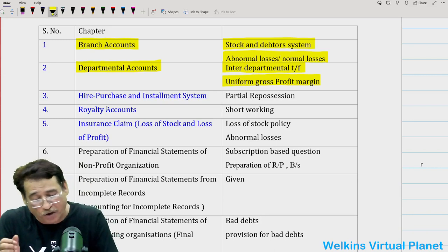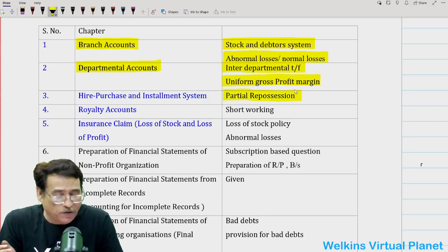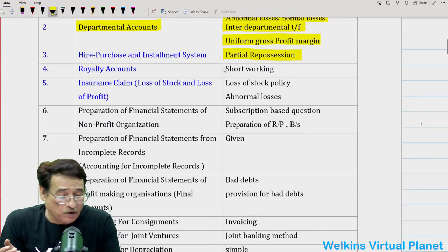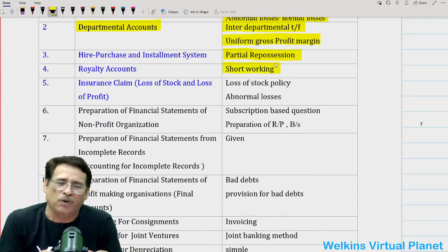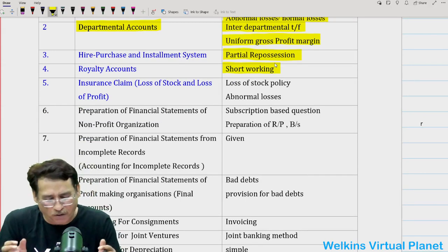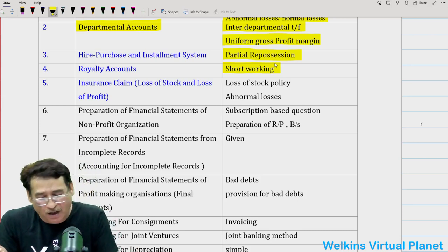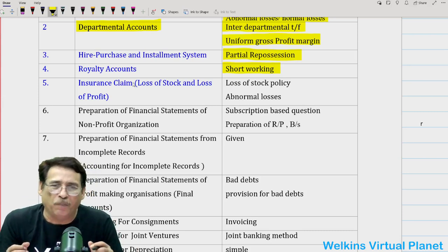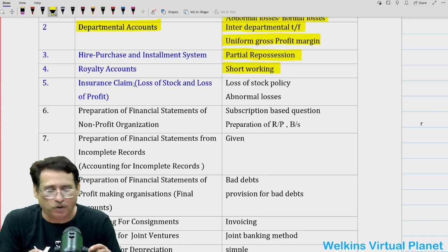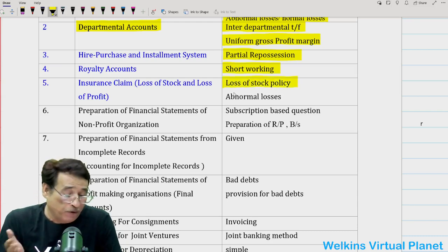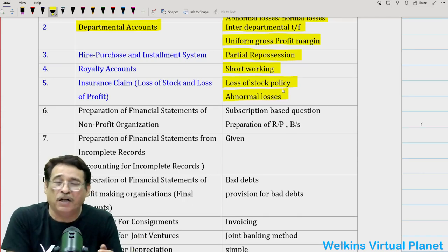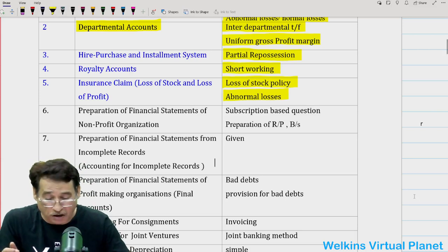Under hire purchase, you can simply focus on partial repossession, and sometimes questions on calculation of interest are also asked. As far as royalty accounts is concerned, there is hardly anything specific to pick — just pick any question where there is a case of short workings, as a question based on short workings may be asked. As far as insurance claim is concerned, it's a pretty long topic with two types of policies: loss of stock policy and profit policy. You need to stress upon loss of stock policy, especially questions on abnormal losses.